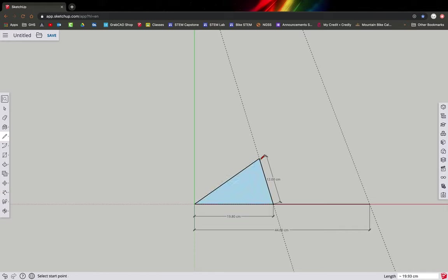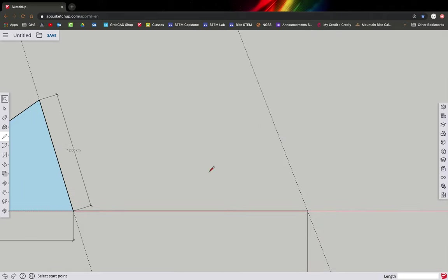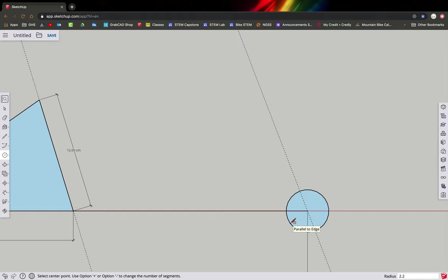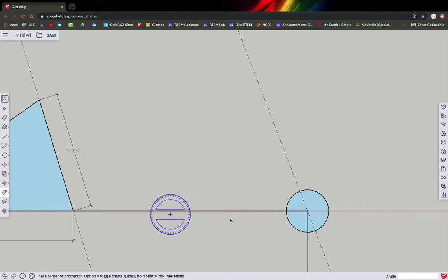I can also add the rear triangle now — just click and draw that in. Now we're going to draw the front end, which is a bit more complicated. The first thing to draw is the fork offset. Use the circle tool, come over to the rectangle area, grab the circle tool, click, and type 2.2 centimeters for the offset radius, then hit return.